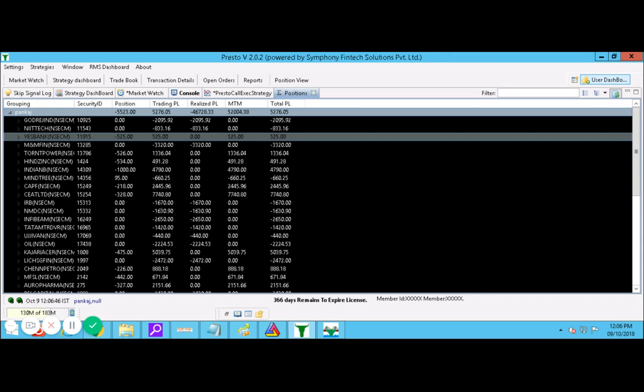Godrej, Nifty Tech, Yes Bank, M&M Finance, Torrent Power, Hindalco - I have made this entire video in front of your screen so that you can see in this process how the profit is coming, how the loss is coming, what is happening.